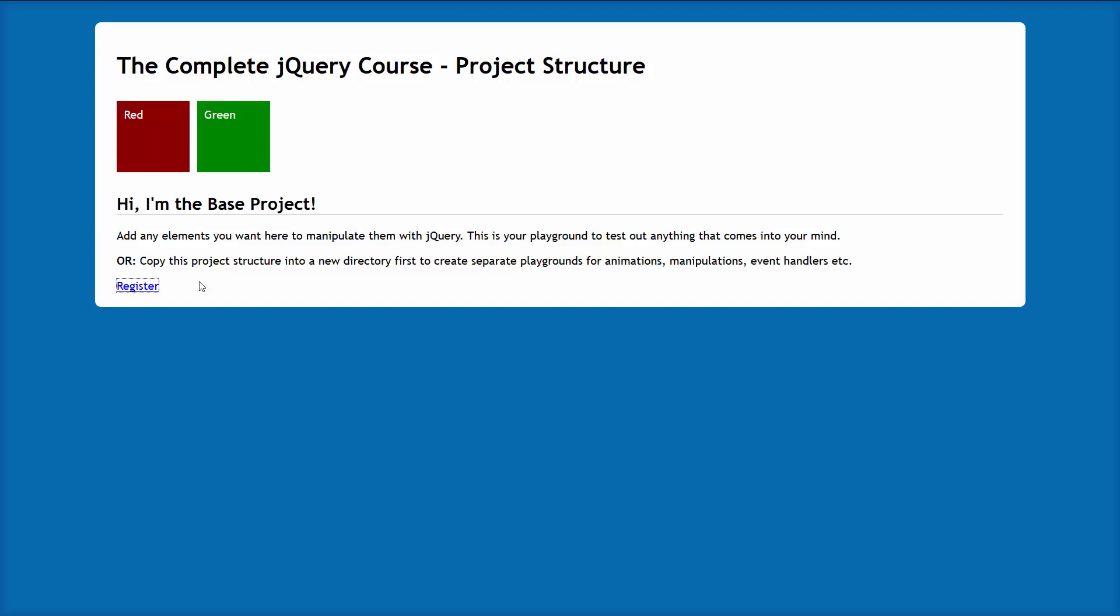All right. So I'm looking forward to this. I hope you are too. And we're going to be jumping into code real soon. So stay tuned for that. And I will see you in the next lecture.